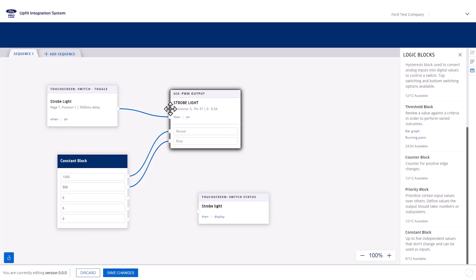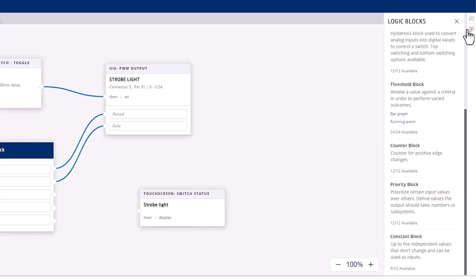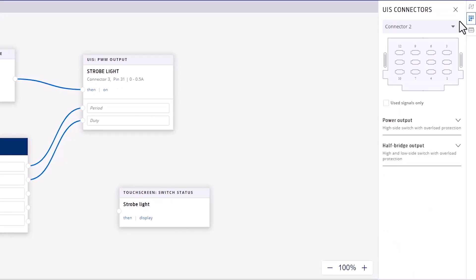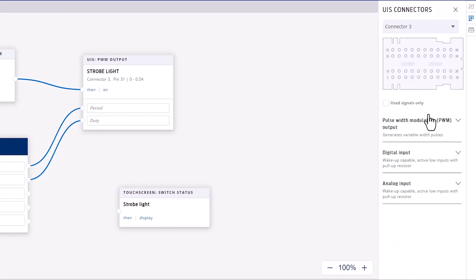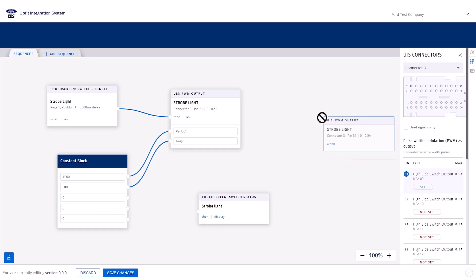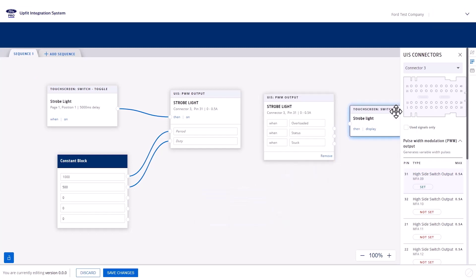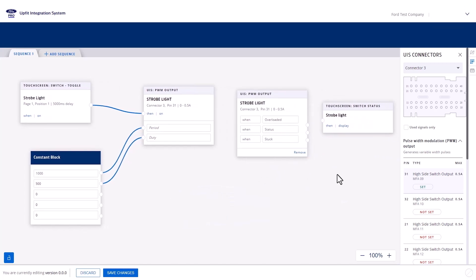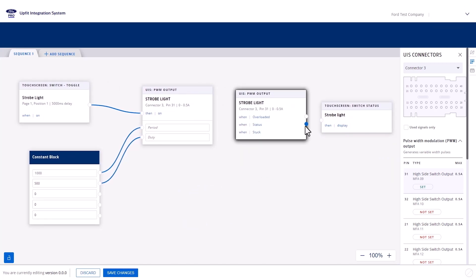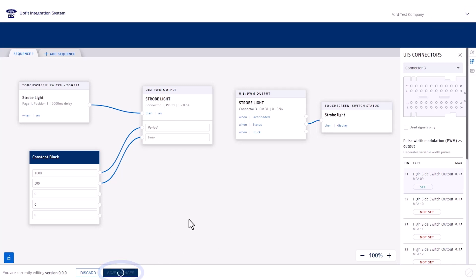Next, connect the soft switch to the PWM block activation input. Last, we need to reflect the status of the PWM onto the soft switch on the sync screen. To do this, navigate back to the PWM block in the right-hand panel and drag another instance of it onto the canvas. Then connect this status node block to the strobe light status block, so whenever the status of the PWM output changes, it will be reflected on the touch screen. That completes the first sequence.